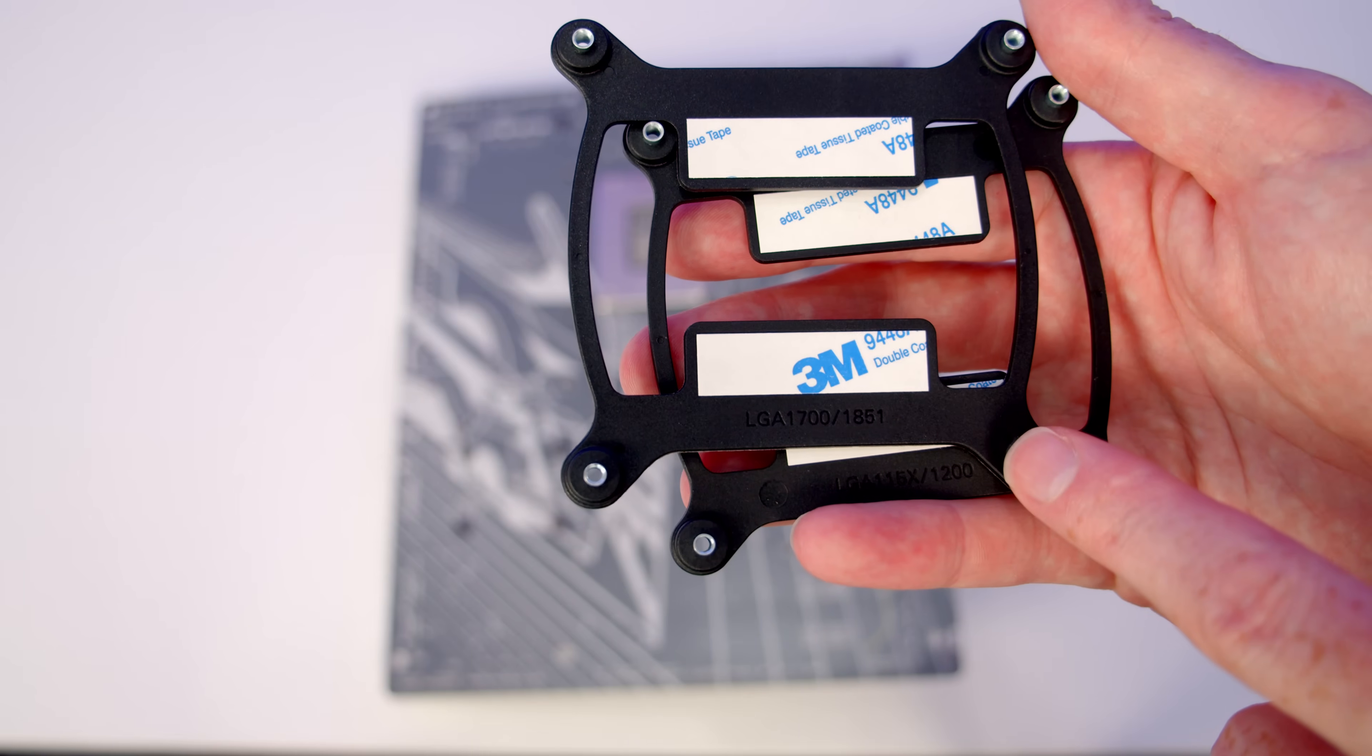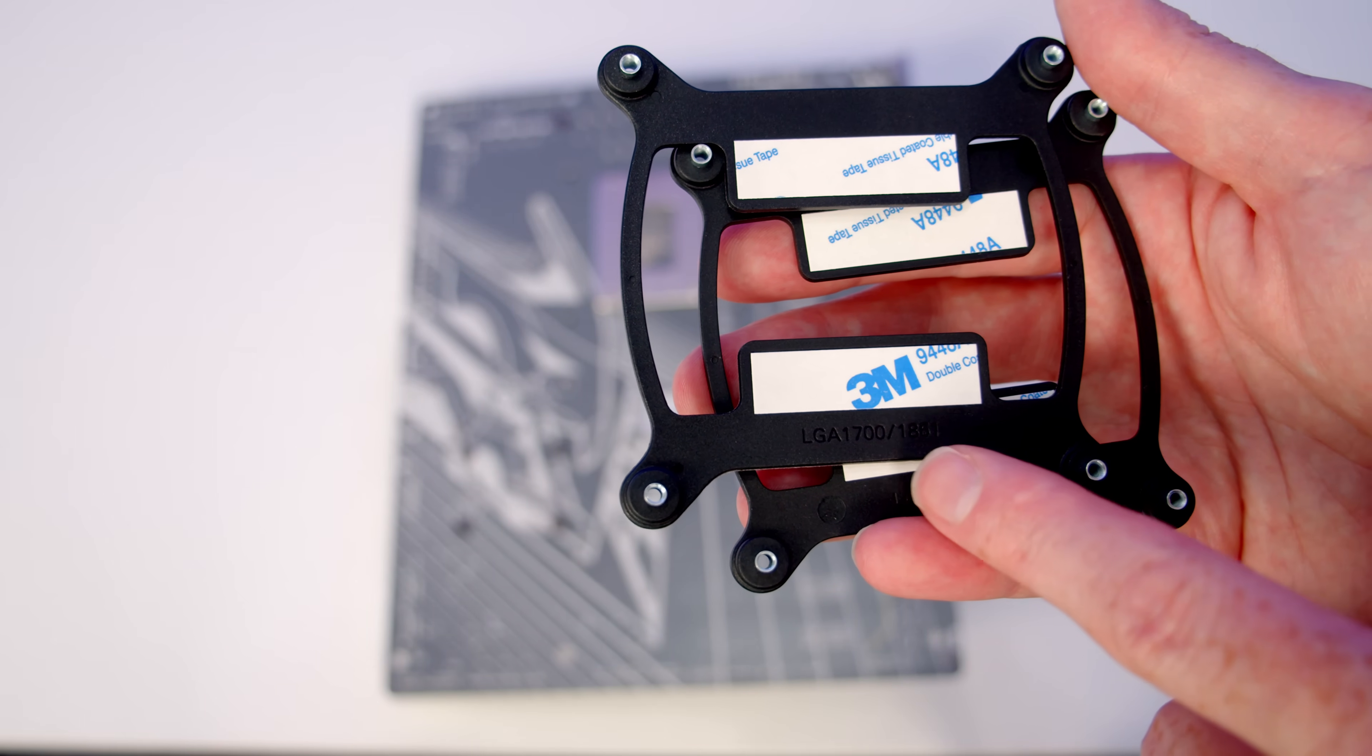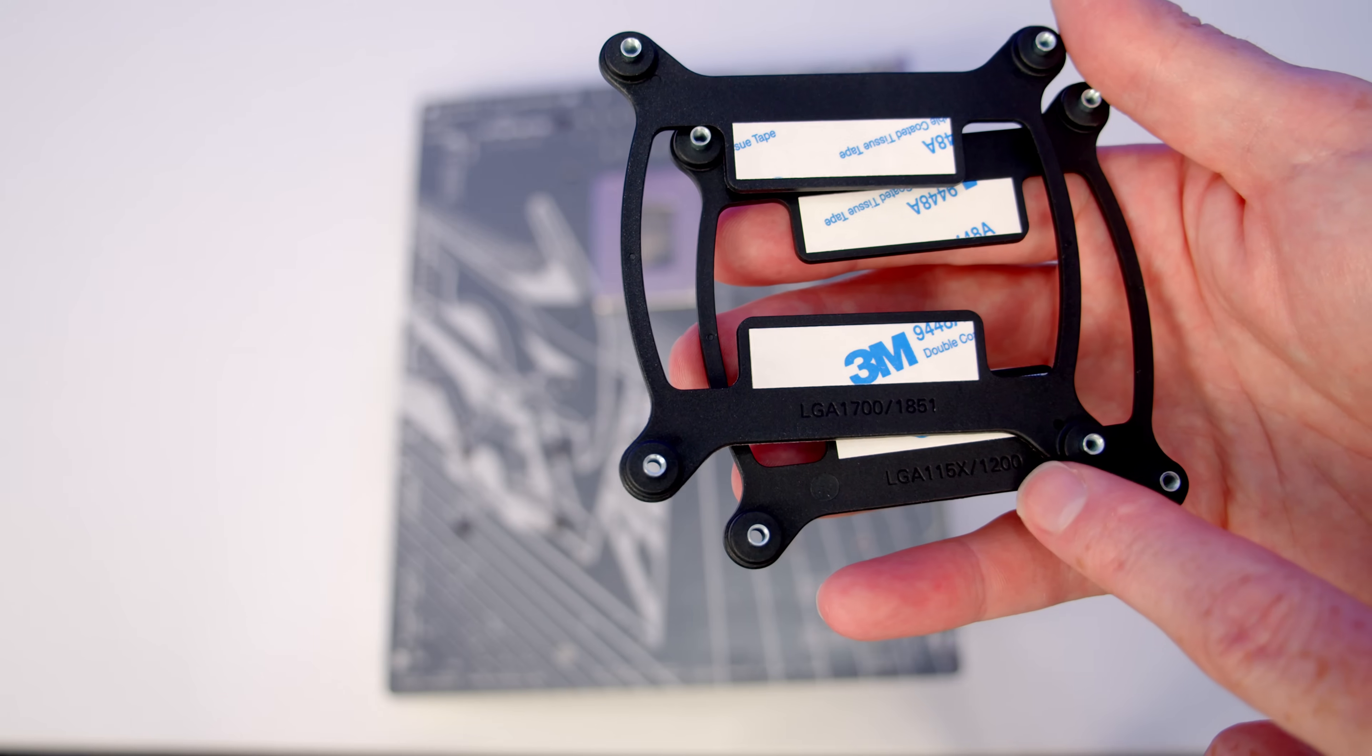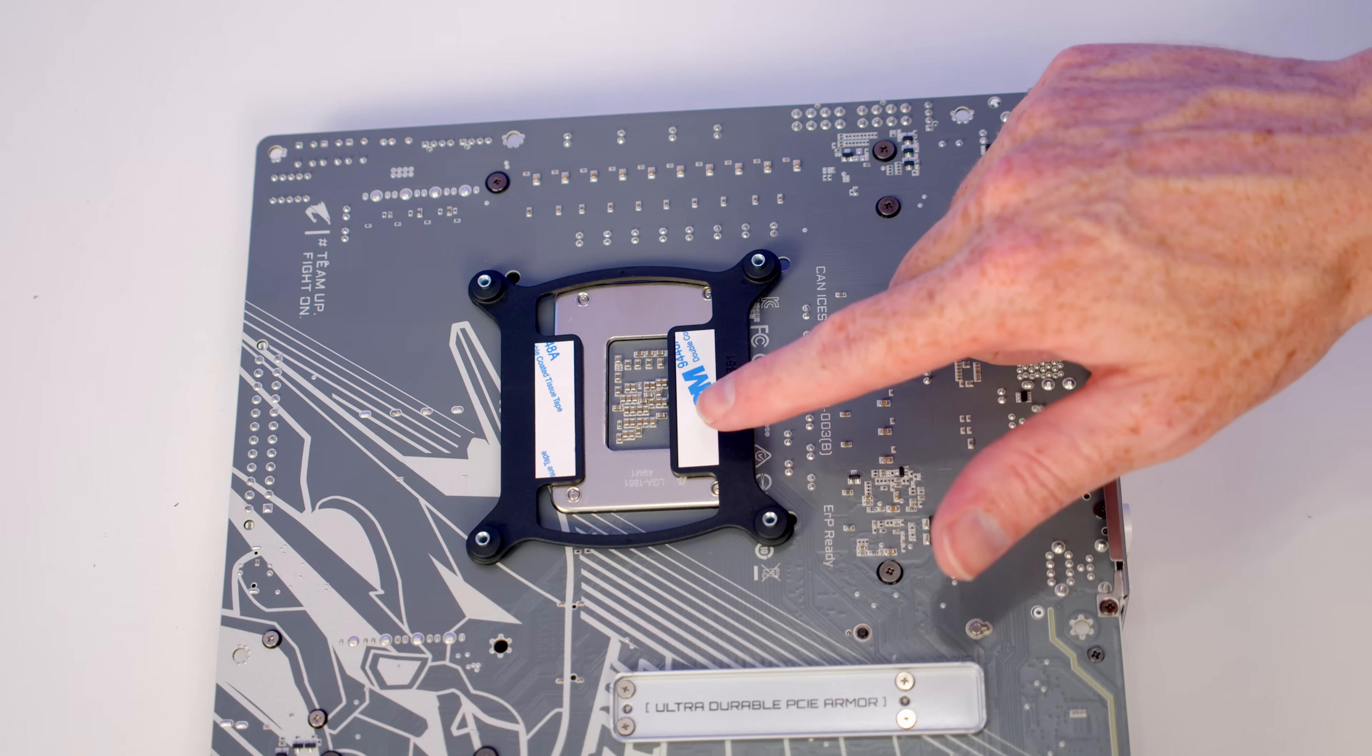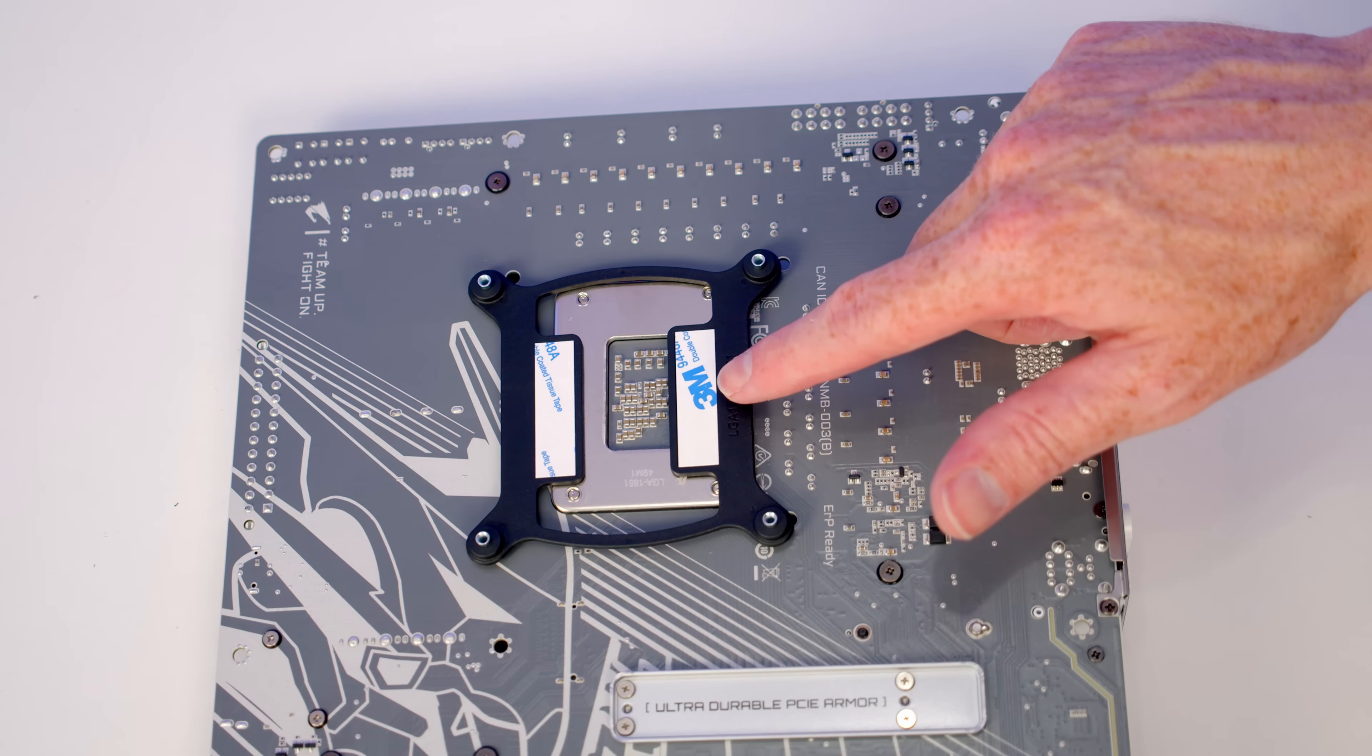We get two backplates with the CPU cooler. There's one labeled LGA1700 or 1851, which is the one I'm going to be using, and there's also one labeled LGA1200 if you've got an older motherboard. First thing you're going to want to do is remove the double-sided adhesive, which is going to help the backplate stick to the back of the motherboard.